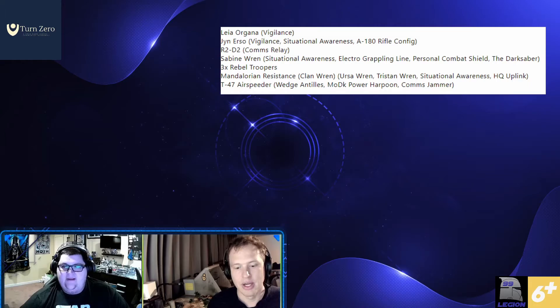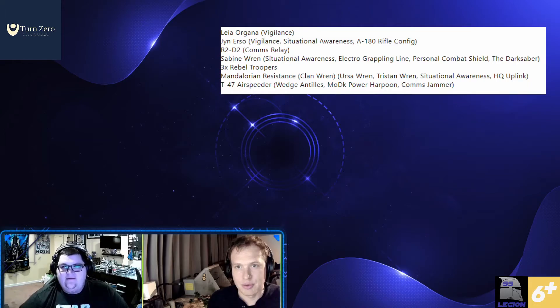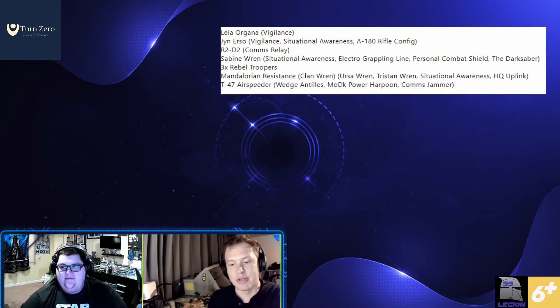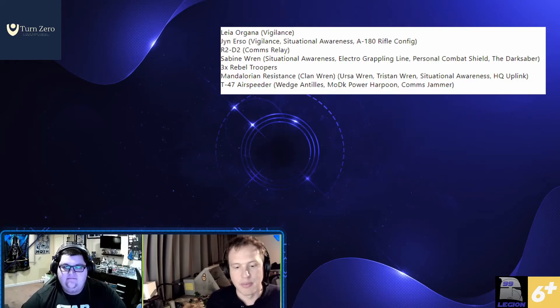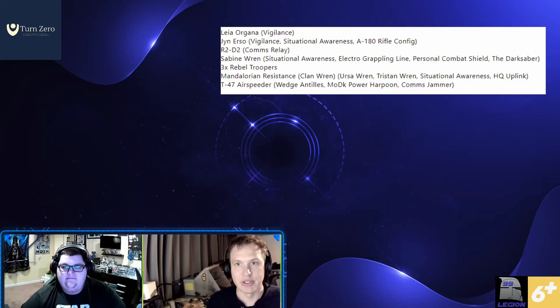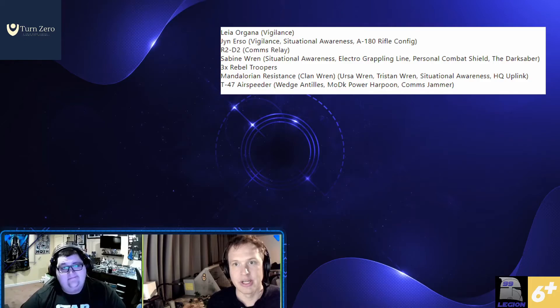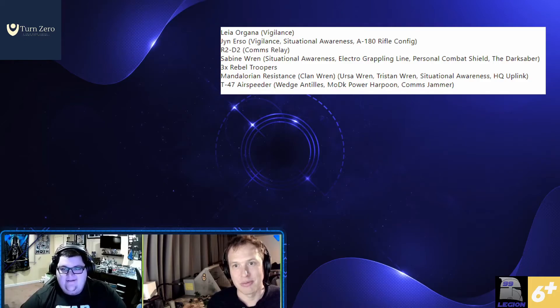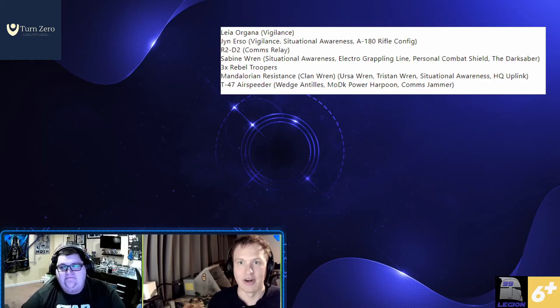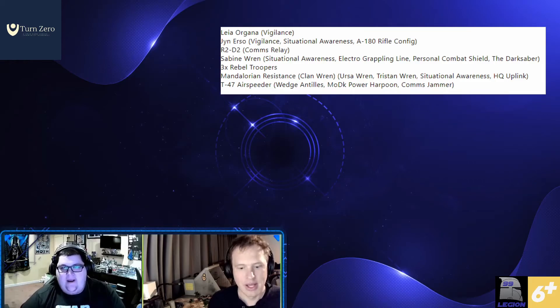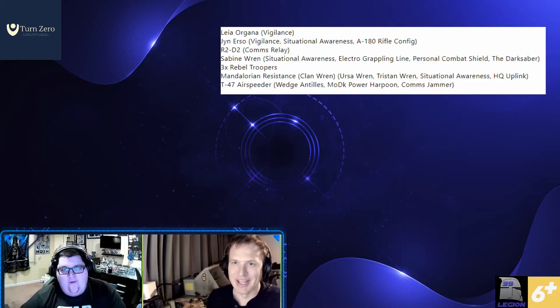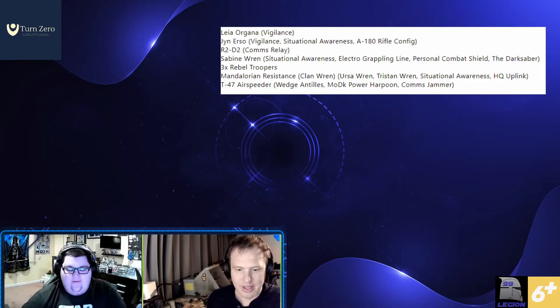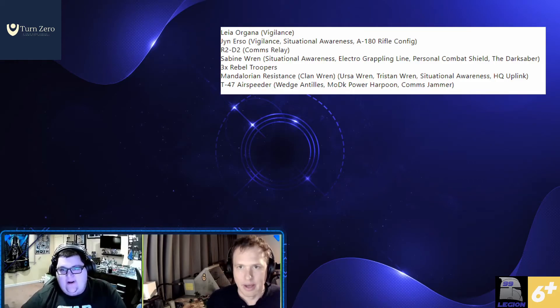On R2, I'm going to throw the comms relay to get some flexibility in what I'm doing with him. And then both Leia and Jyn are going to get vigilance, which is going to enable me to power dodges on Sabine and clan run the entire game. The entire game with situation awareness. They always have a dodge. They always spend the dodge.